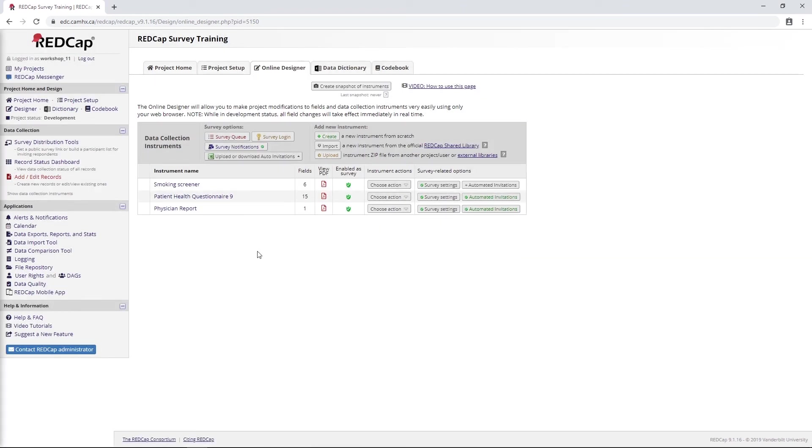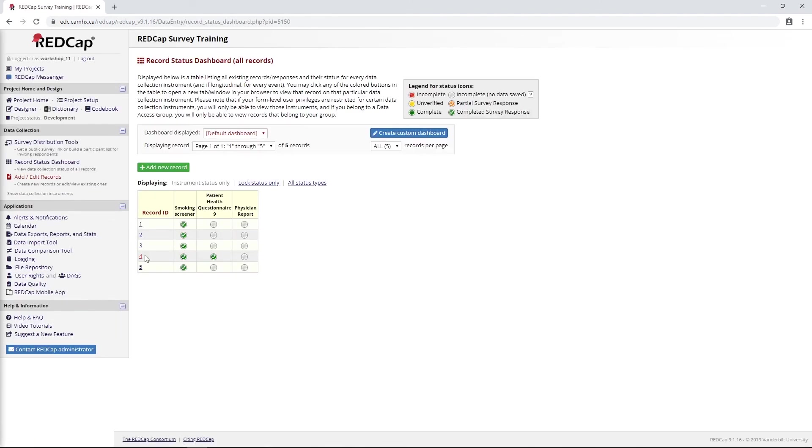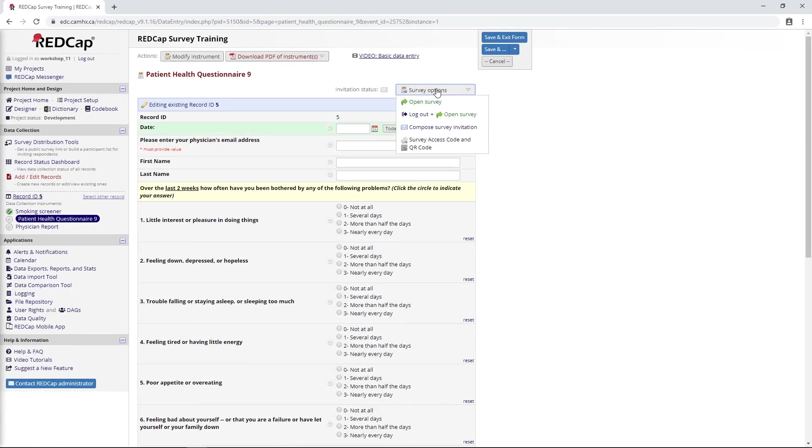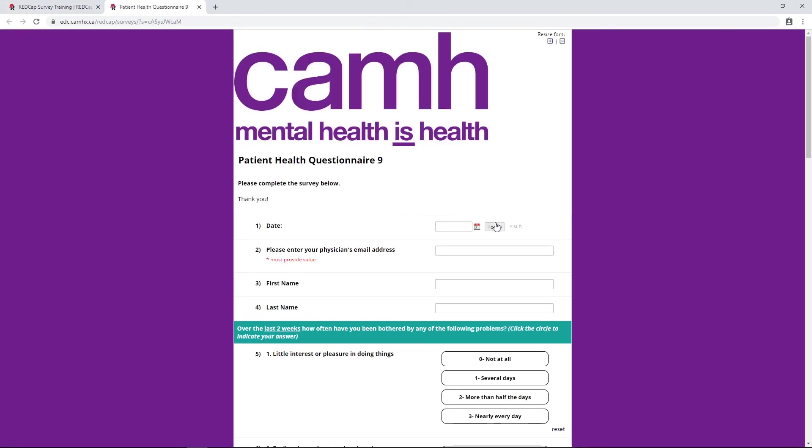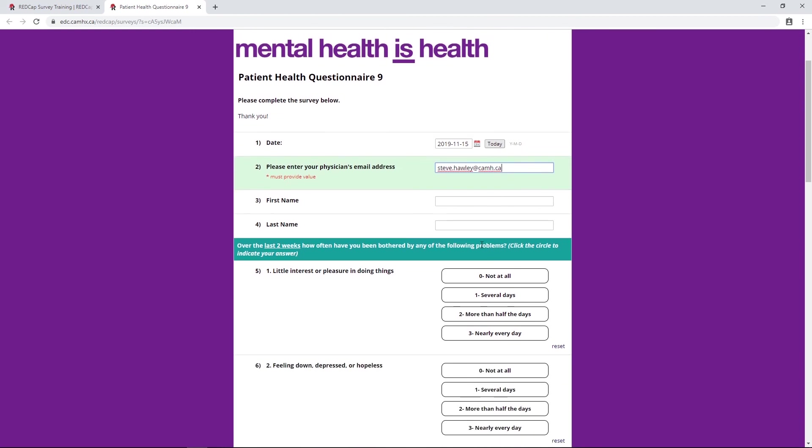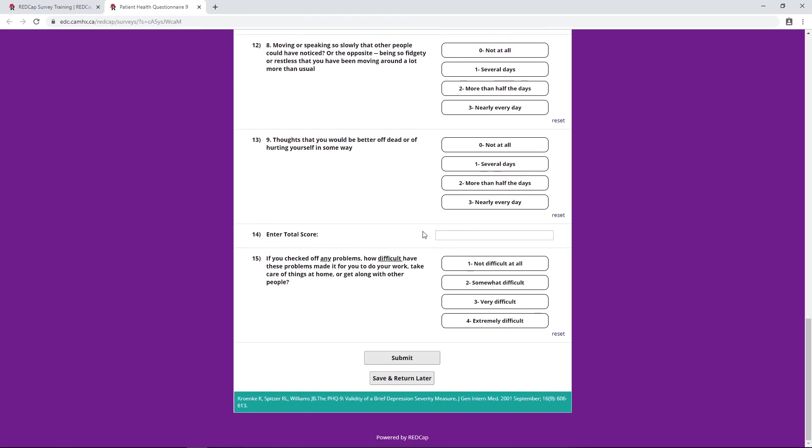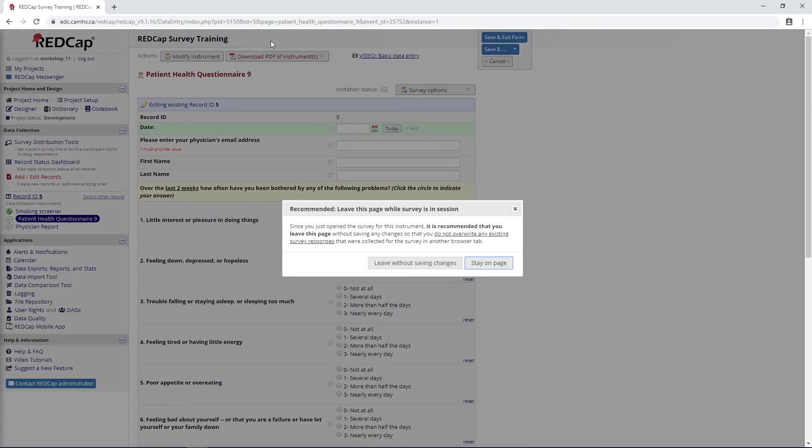Now let's just have a look at how this will work. I'm going to go into the record status dashboard and go into the PHQ-9. Although this is scheduled, I think we rescheduled it for tomorrow. I'm just going to go ahead and open it now and open it in survey view. I'll put in today's date. For my physician email address, I'm just going to put my own email address in here again. I'm not going to fill out any of these things, but I am going to put in a total score here. I'm not sure what PHQ-9 scores go to, but I'll just put in 100. I'll hit submit and close the survey.